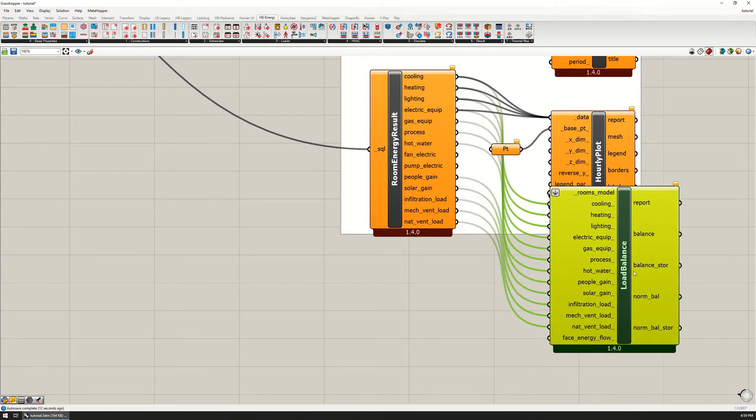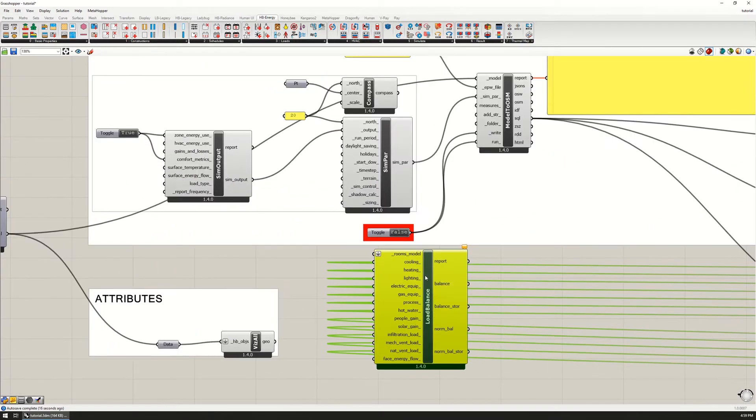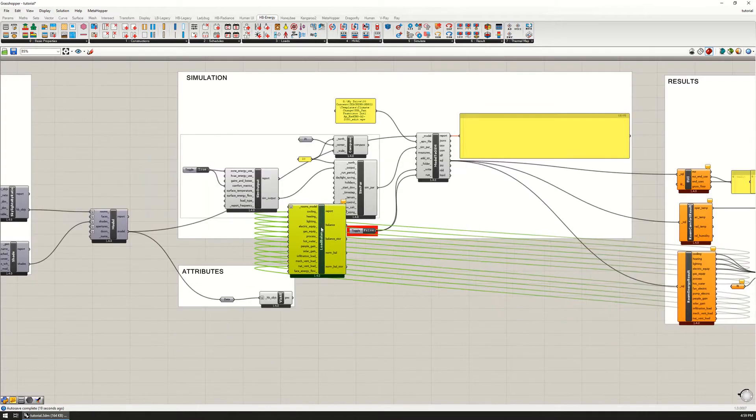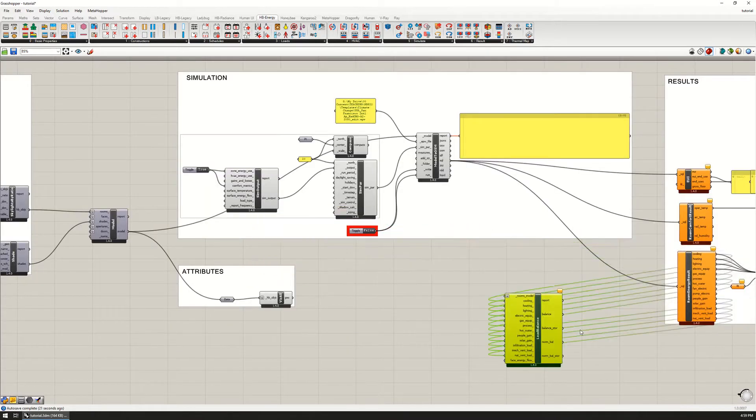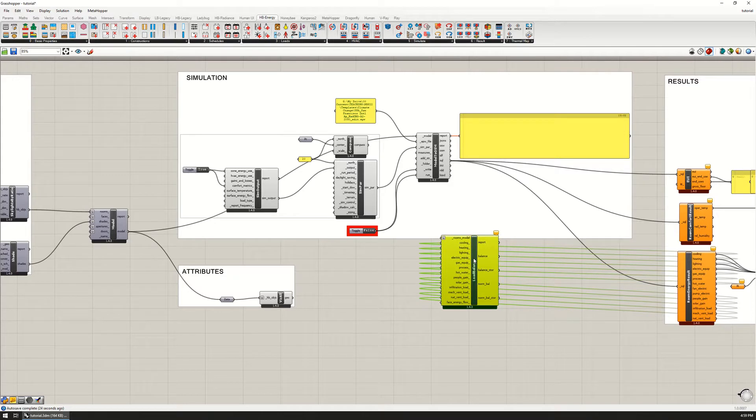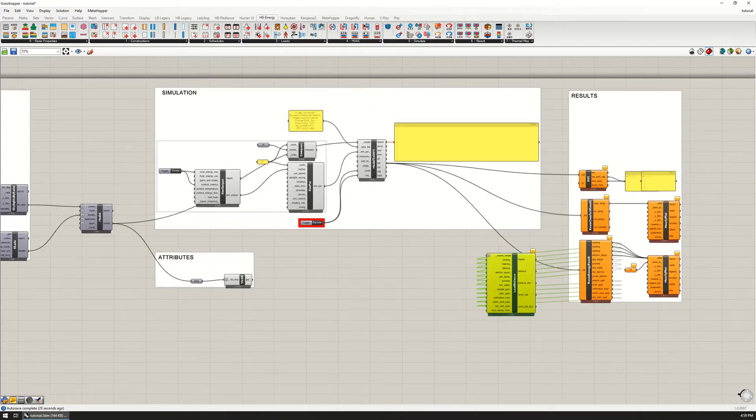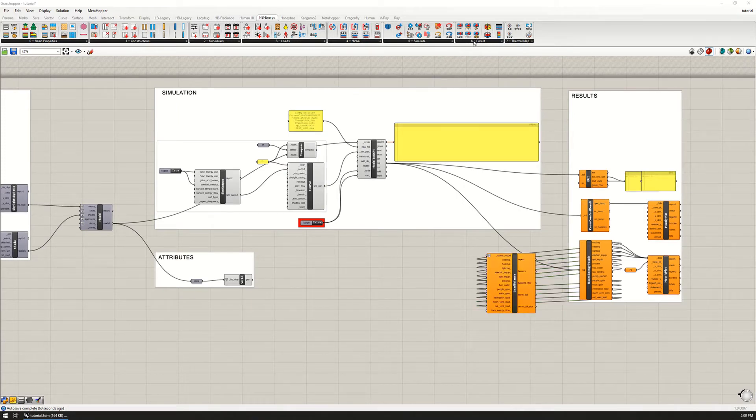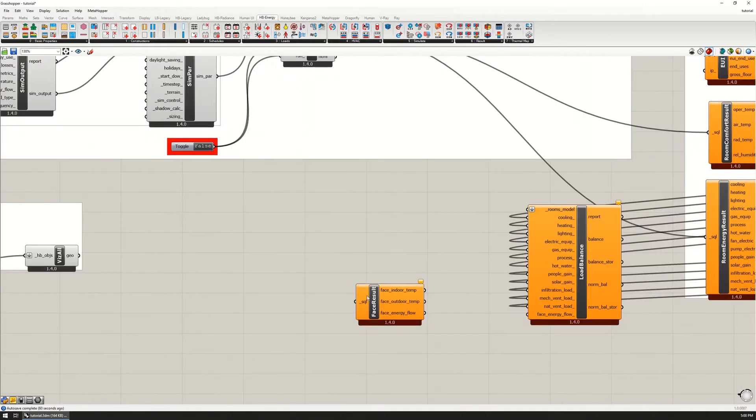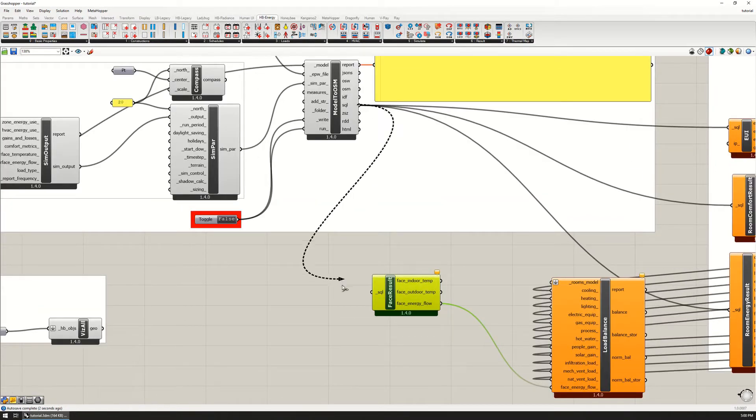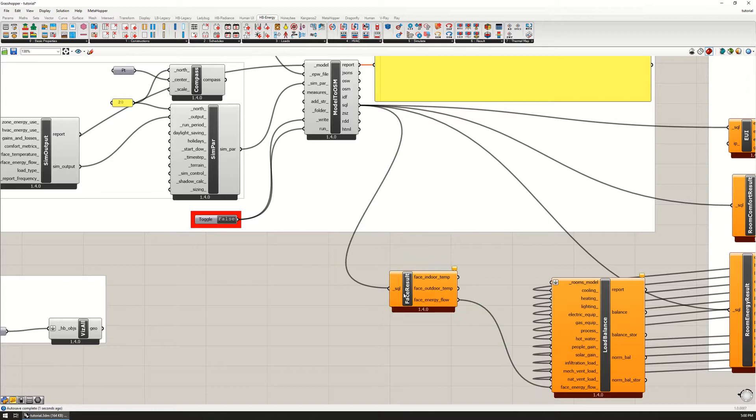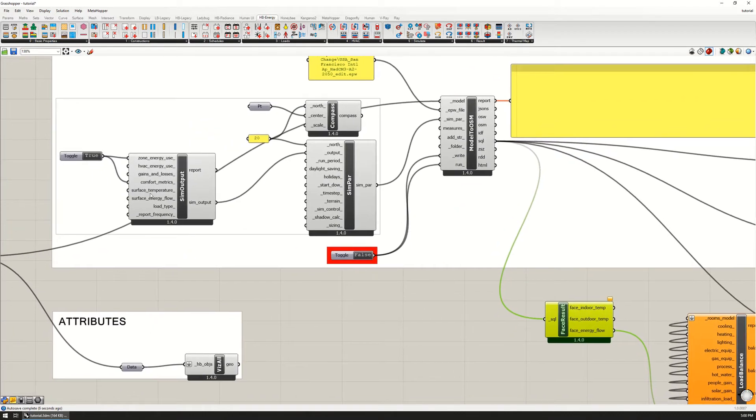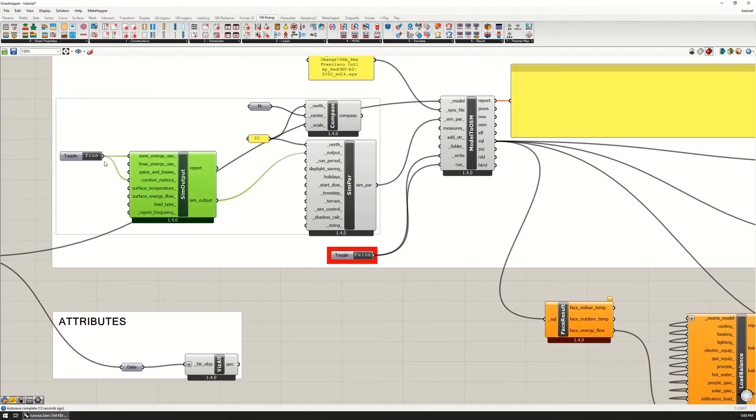There's two things that are missing: the rooms model and the face energy flow. The face energy flow is going to come from a component that we don't have on the canvas here. That is up here at HB Read Face Result - facing energy flow. This takes the SQL in, but notice that it's orange still, and that is because we need to allow for the surface temperature simulation output right here. Mark that as true and I'm going to let this run.